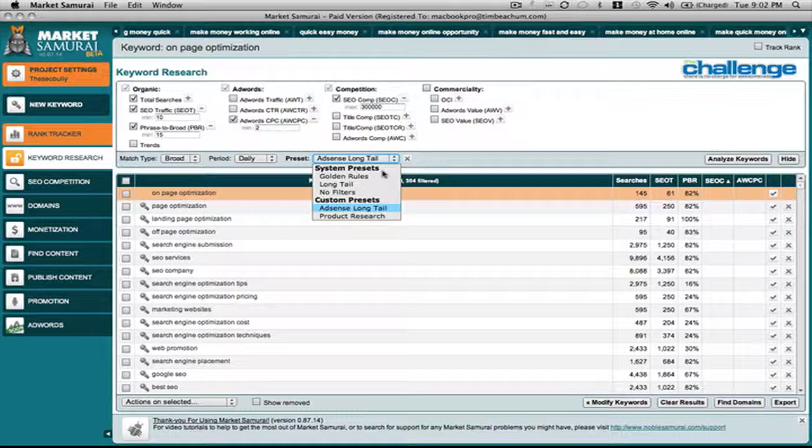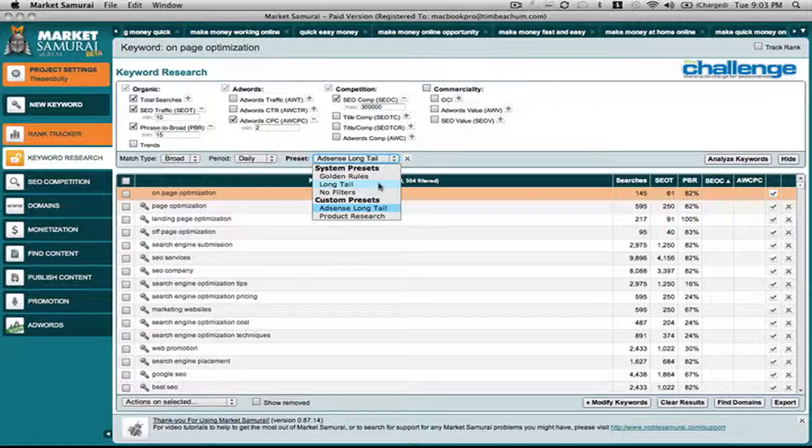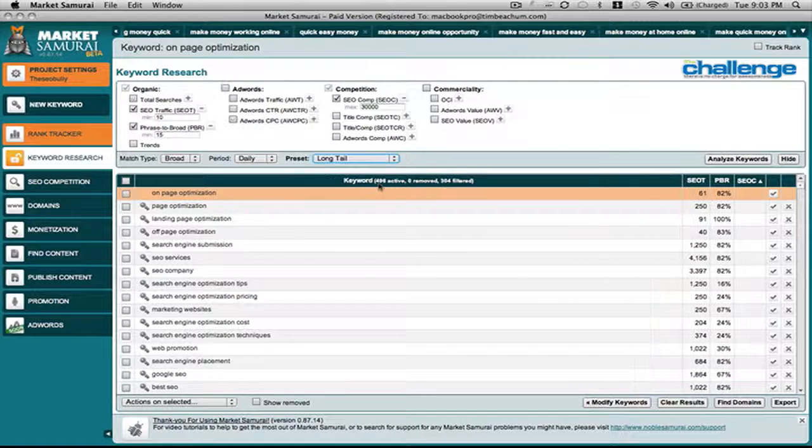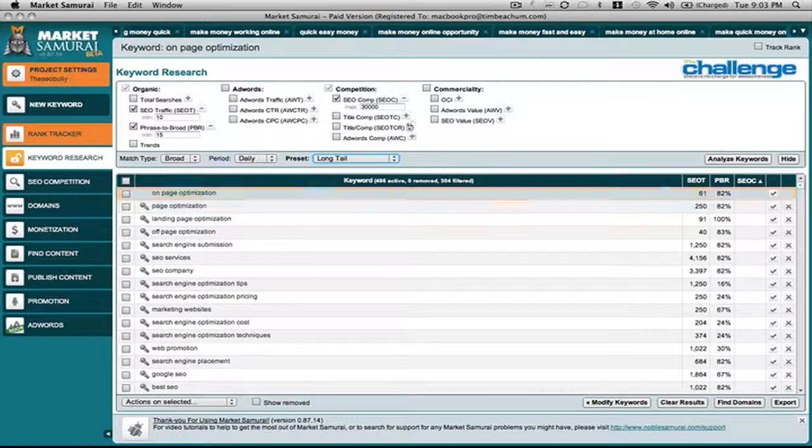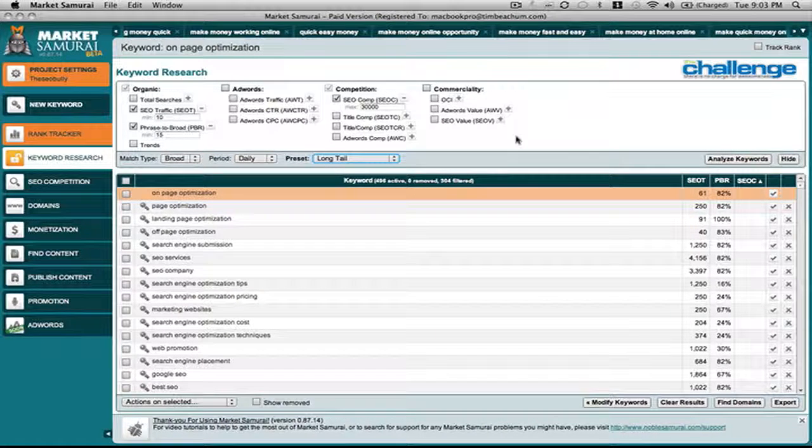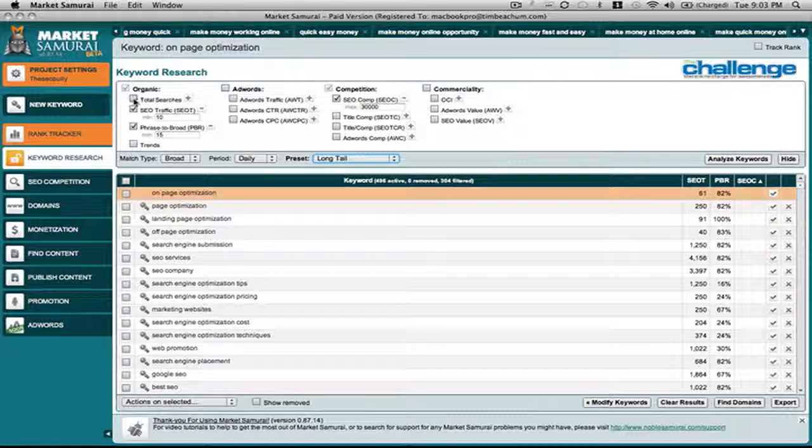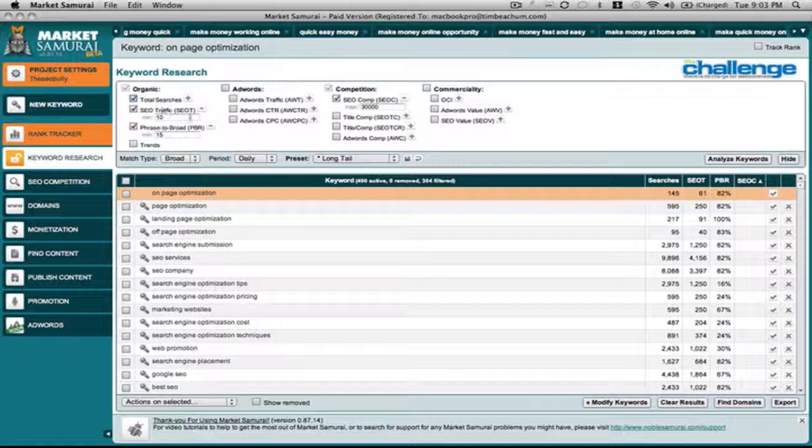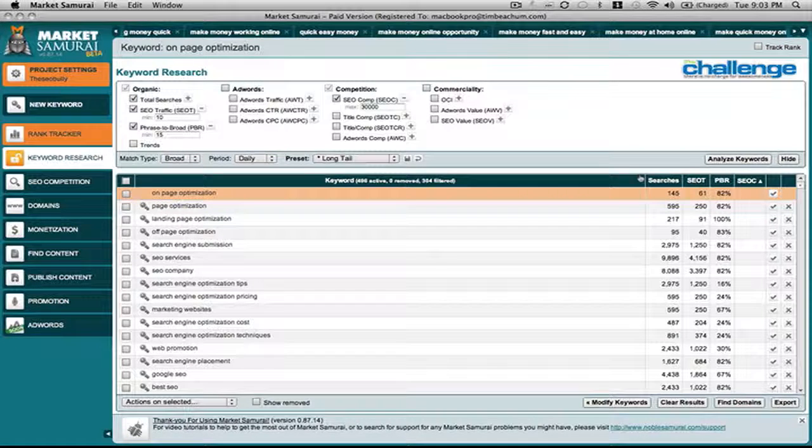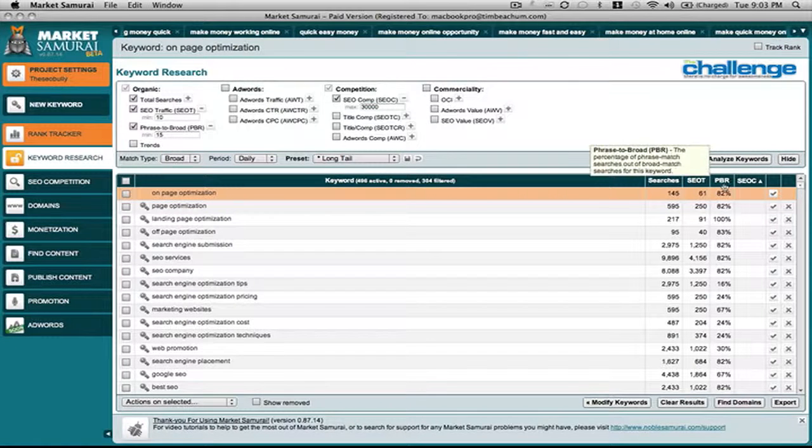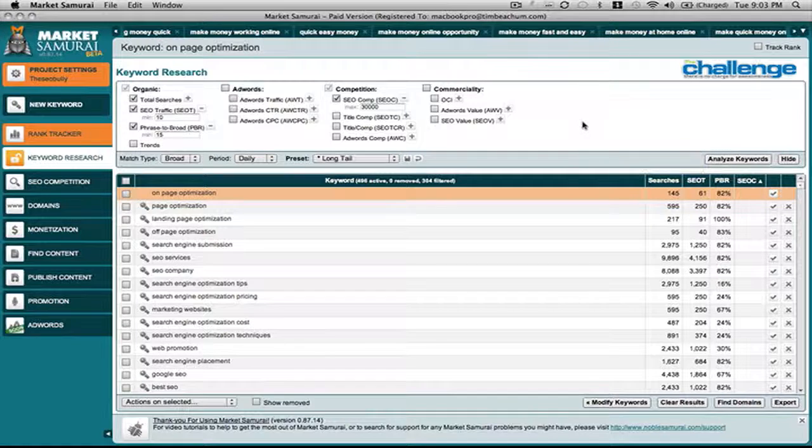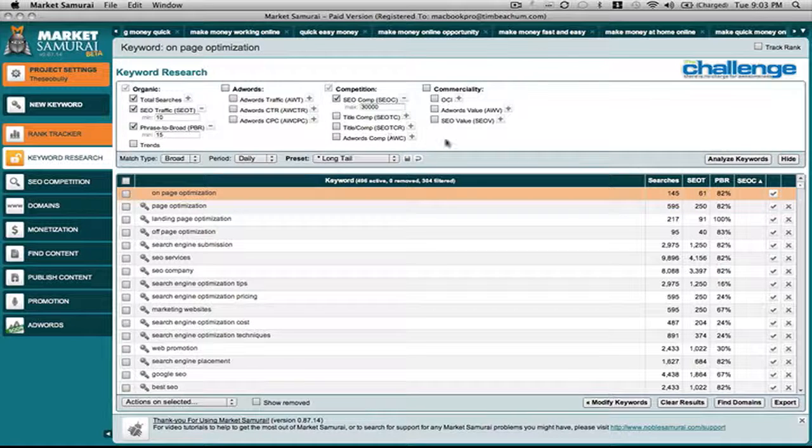I'm not going to use it for my AdSense. I'm looking for long tail keywords. I start out with 30,000 because I know that I can dominate that market and I'm looking for the total number of searches, search traffic, raise to broad ratio and SEOC. I think that covers everything.